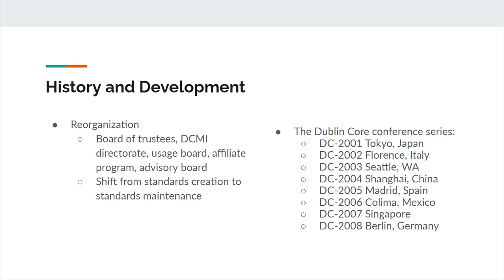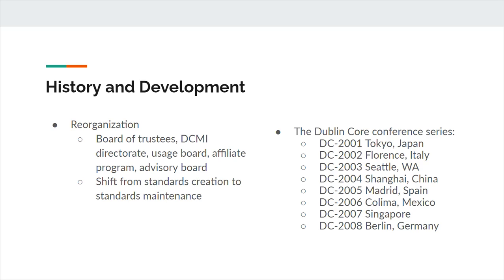In 2001, the DCMI came of age, as it were, transitioning from the small, informal workshops of previous years to full-fledged conferences taking place around the world, from Tokyo to Madrid to Berlin. DCMI was reorganized to reflect the growing importance of the initiative, with the addition of a board of trustees, a DCMI directorate, a usage board comprised of experts to guide proposed changes to Dublin Core, an affiliate program of sponsors in various countries to promote DCMI, and an advisory board to provide consultation.